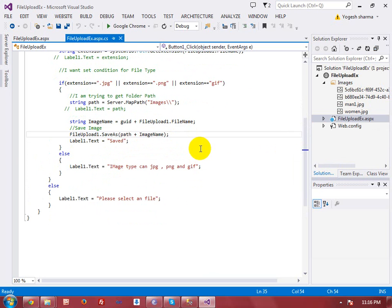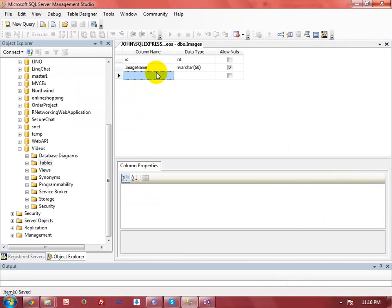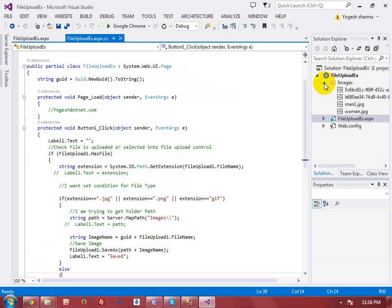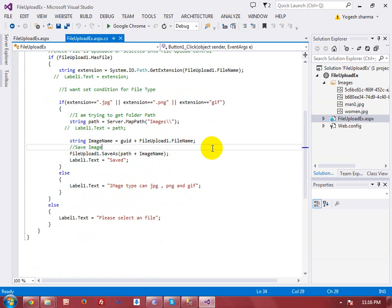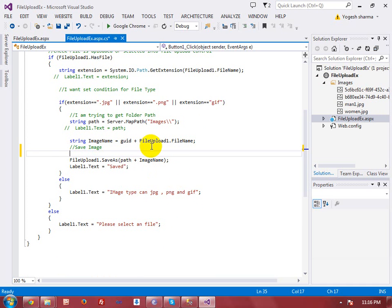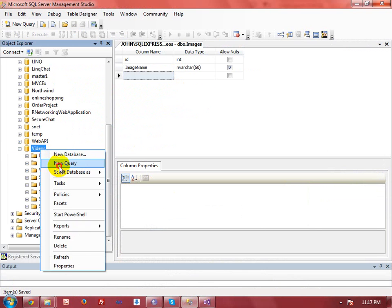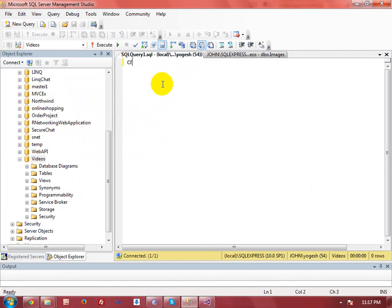Now let's move to how we can upload the image file in your web server. I have created a table with two fields: the id (integer, auto increment) and the image name. I am not uploading the actual image into the database server — I am just uploading the name of the image that will be uploaded. I am going to write ADO.NET code, but I recommend you should create a stored procedure — it's a better approach.